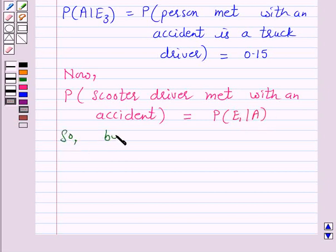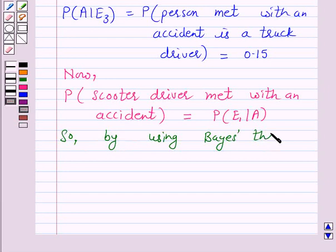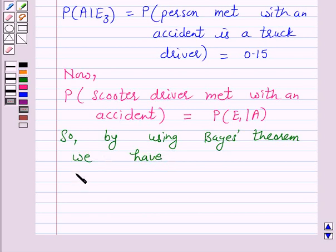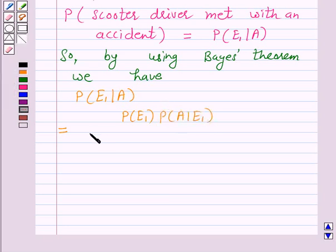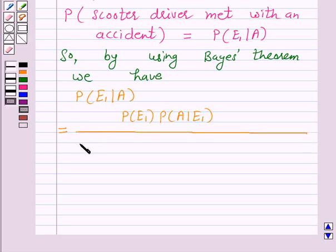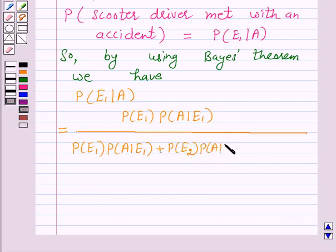By using Bayes' theorem, we have: probability of E1 given A equals probability of E1 times probability of A given E1, divided by probability of E1 times probability of A given E1, plus probability of E2 times probability of A given E2, plus probability of E3 times probability of A given E3.